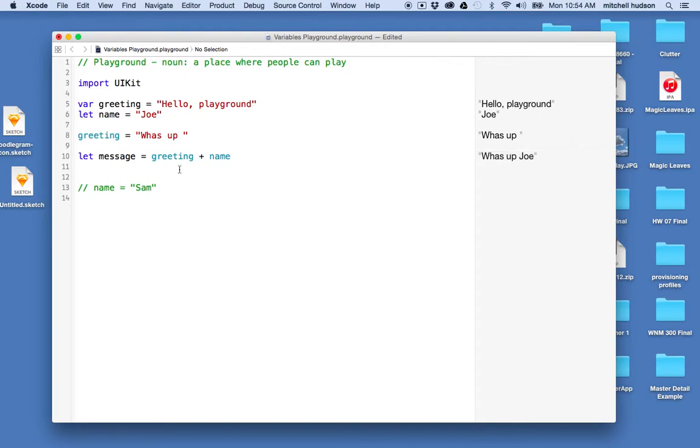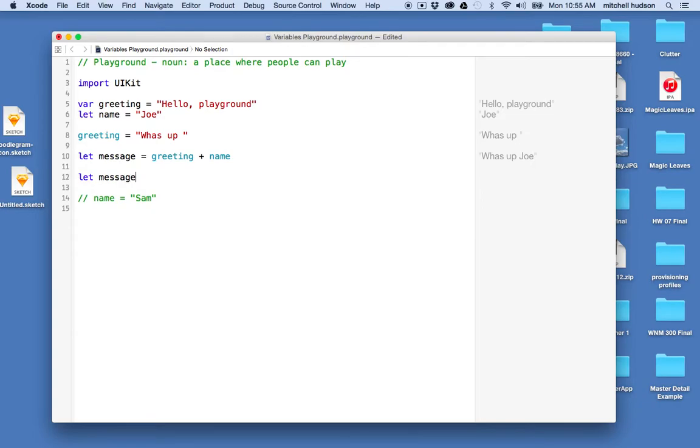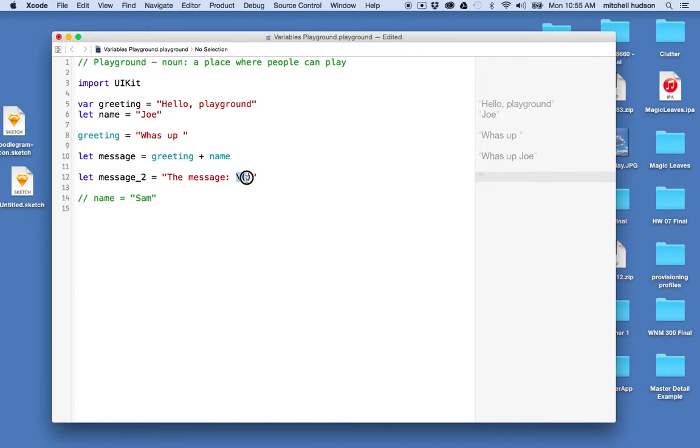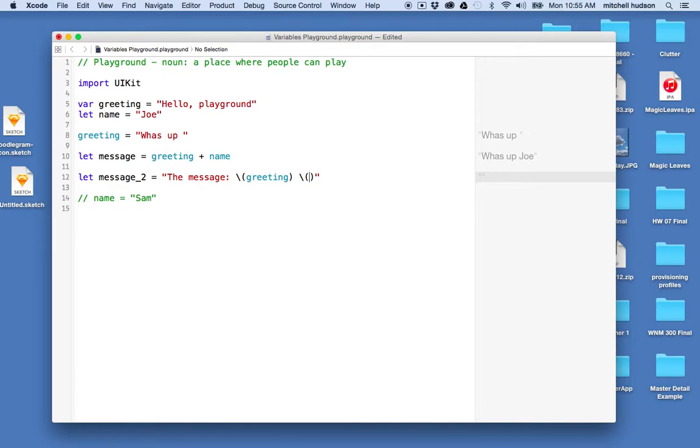Swift has another system also. I'll say let message number two equal, and here I'll use the quotation marks and I'll do the backslash and the parentheses. And what you can do with this is you can say the message, like here's a string that I want to combine with some other values. And inside this parentheses here, you can put a variable so I can say greeting.